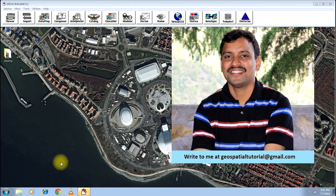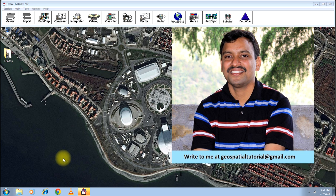Welcome once again to Geospatial Tutorial. Today I will teach you a very important technique that has been used widely in the last decade. One of the most important satellites in remote sensing has been Landsat for decades. The Landsat Enhanced Thematic Mapper has developed a technical snag, causing every image from the satellite to develop a series of stripes, making the image unusable for any scientific analysis. Today I will tell you how to destrip a Landsat Enhanced Thematic Mapper image.